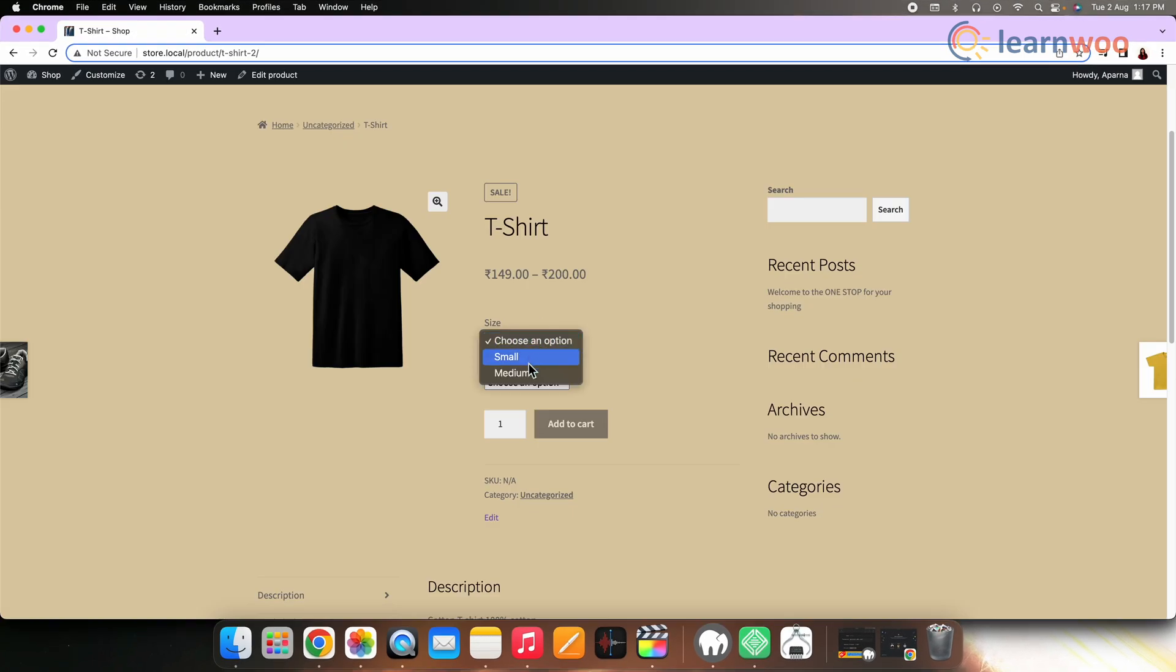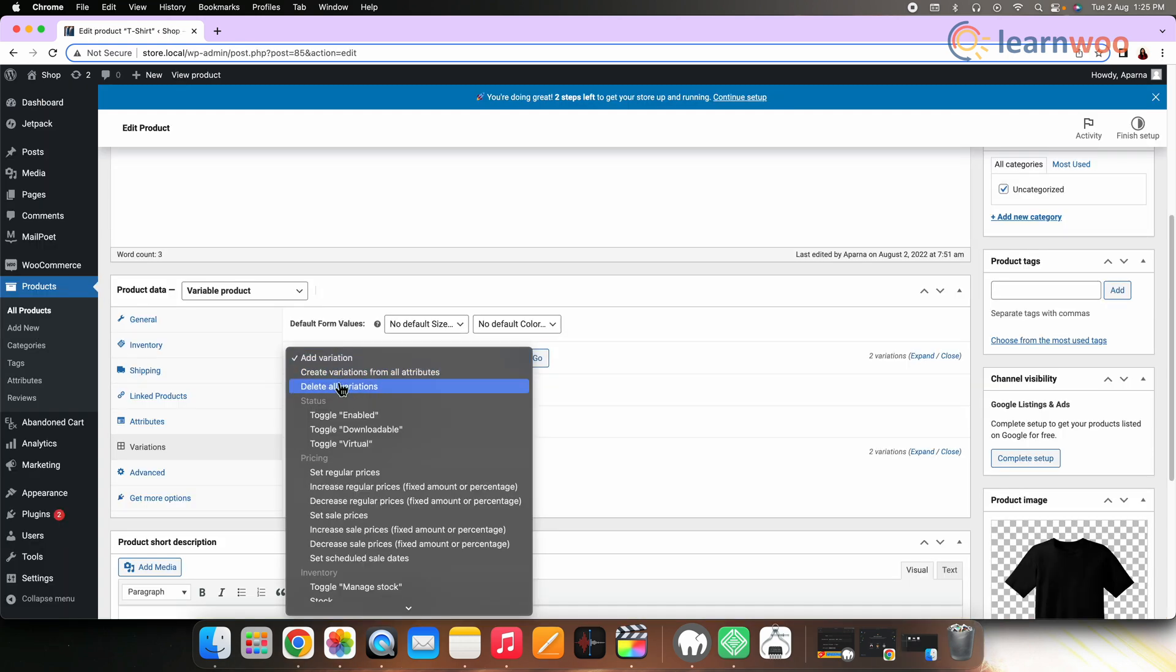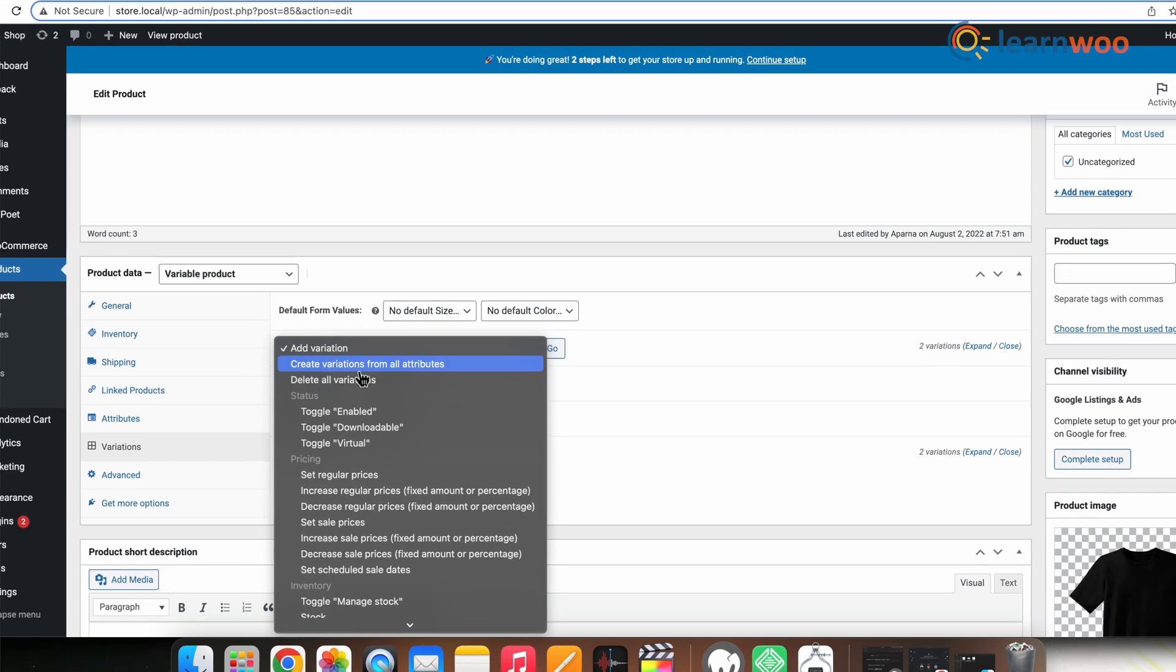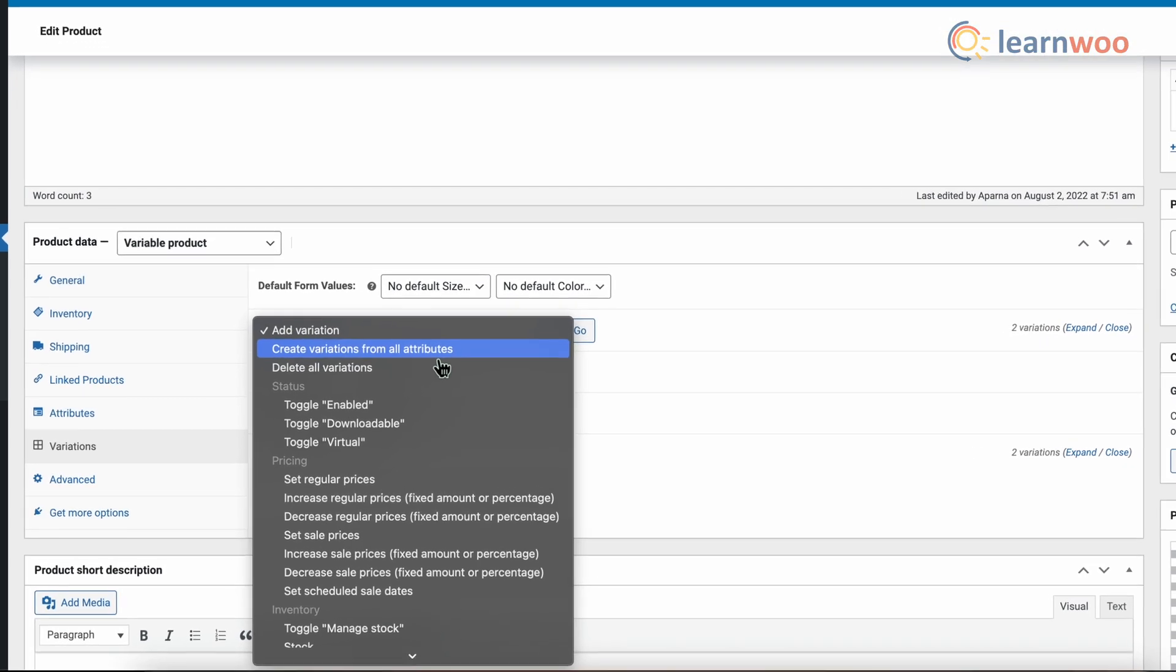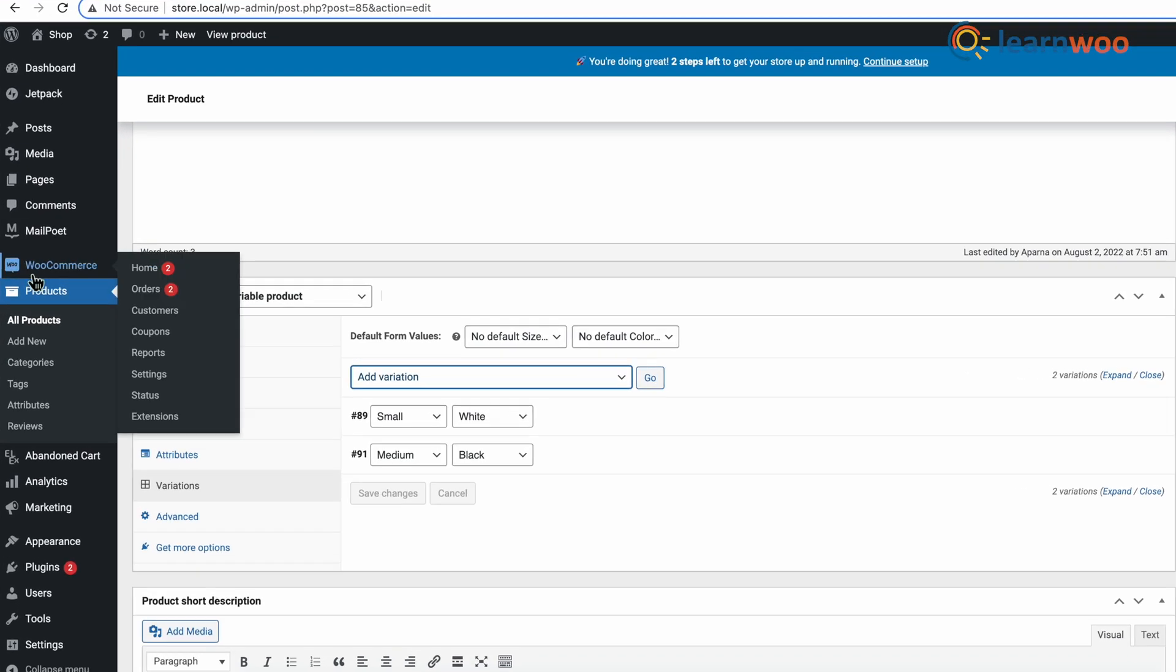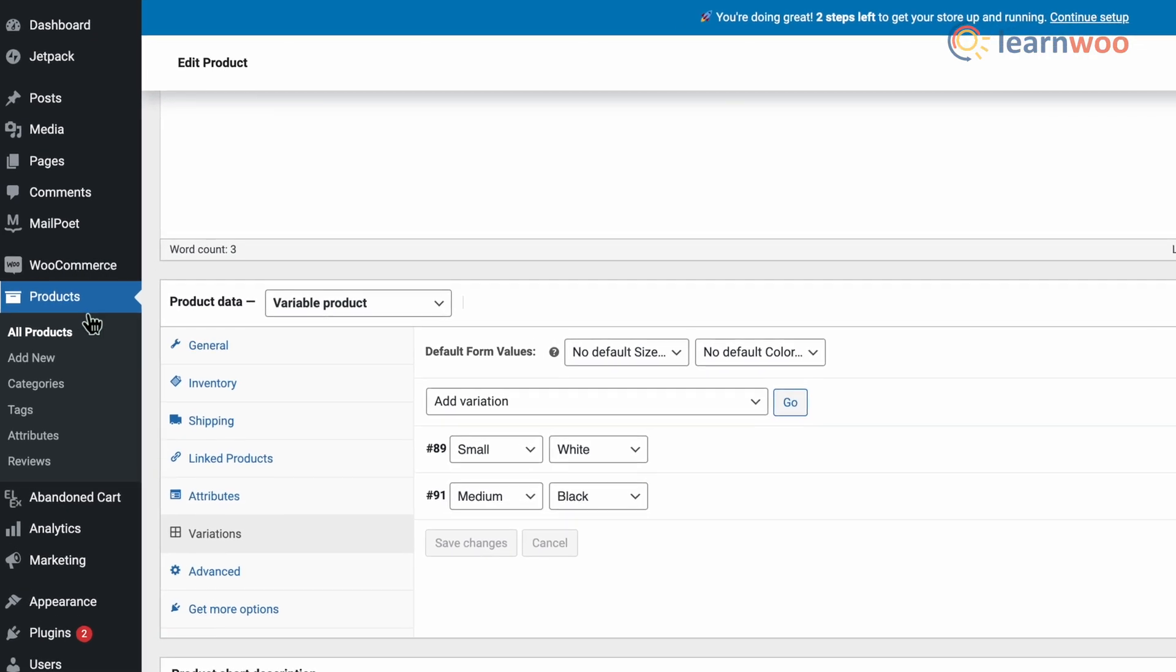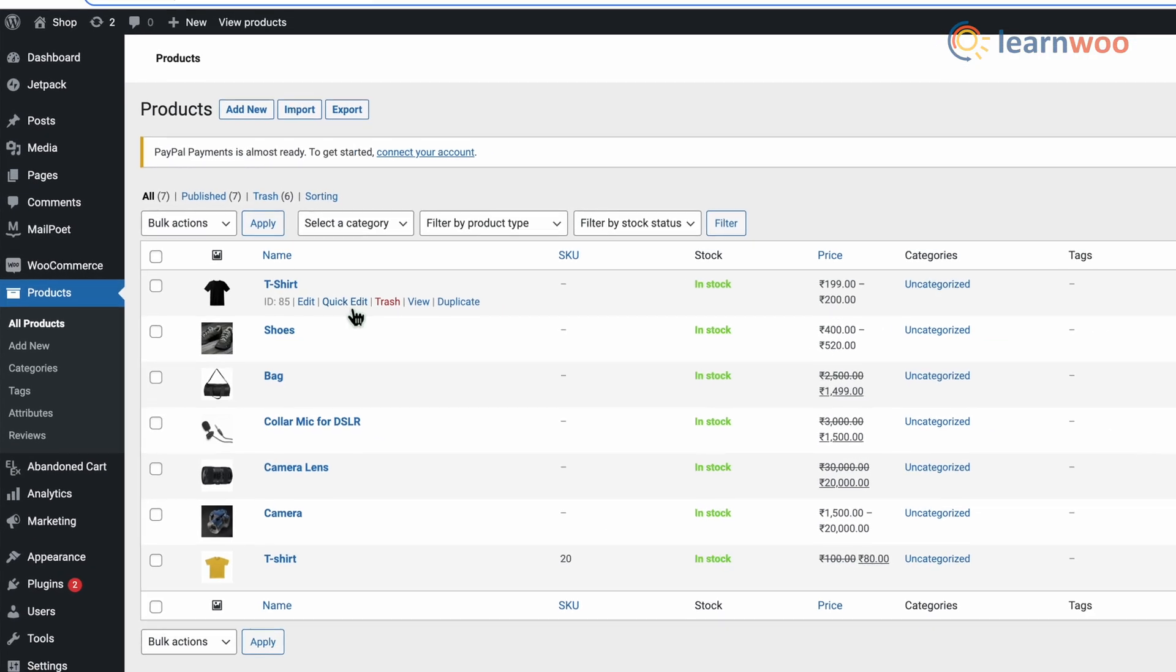This is how your product looks in the store. Now you can also create variations by choosing the Create All Possible Variations option. For that, let's go to WooCommerce Products, select the same product, and click on Edit.